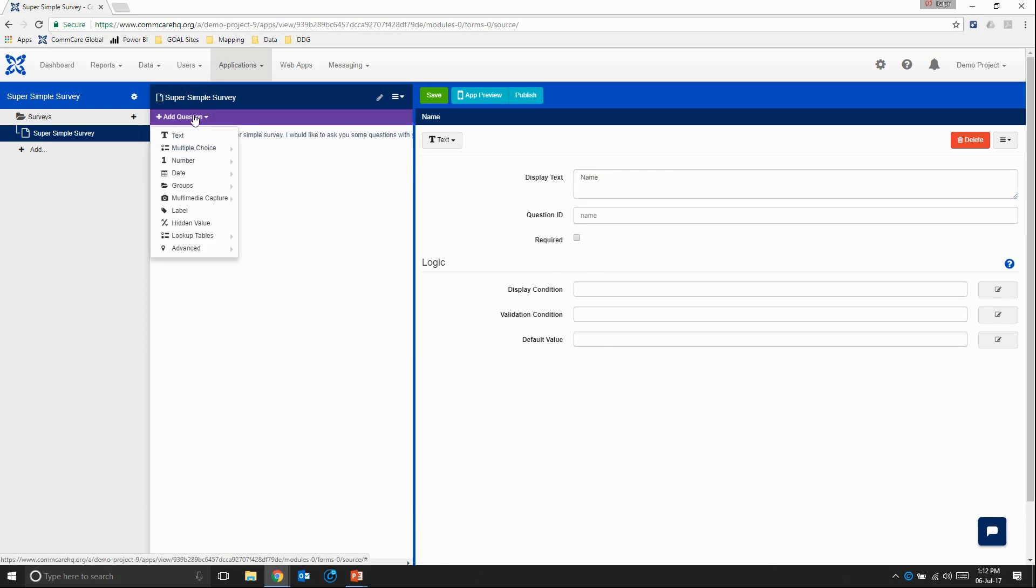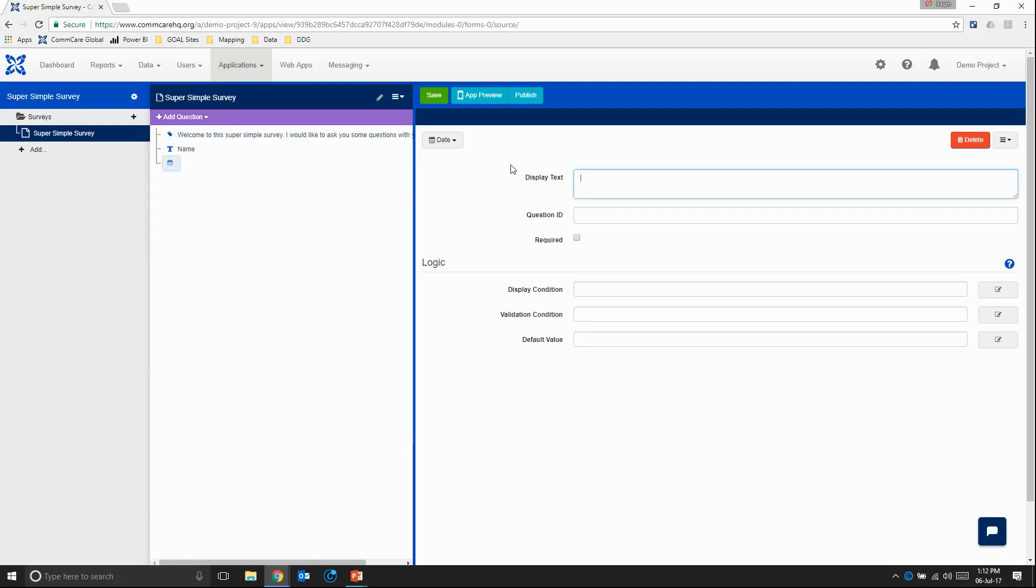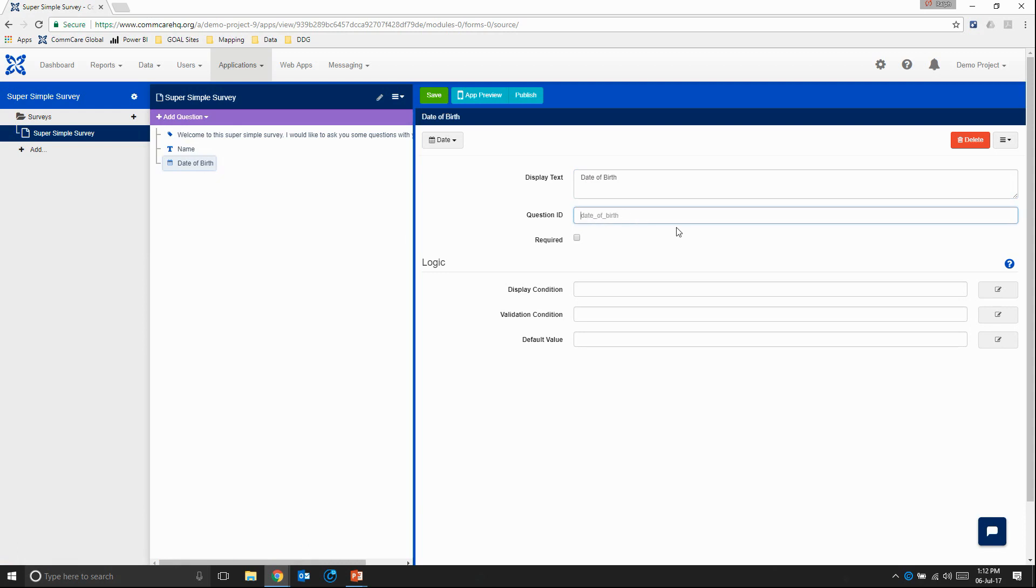So next question. Why don't we ask the respondent for their date of birth? That means we'll use a date question. So we're just going to type in date of birth. And again, we can see that the question ID is filled out automatically. You might notice that the question ID uses underscores. This is because it needs to adhere to specific naming conventions. So you're not allowed to use special characters or spaces in the question ID.